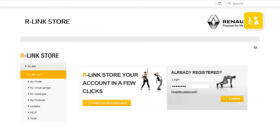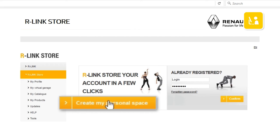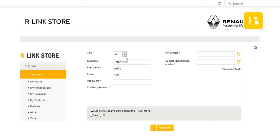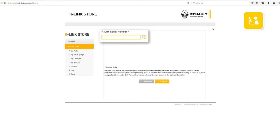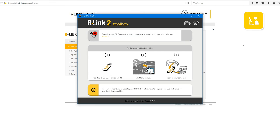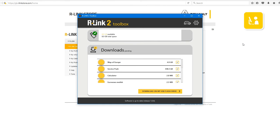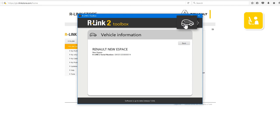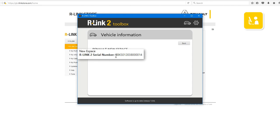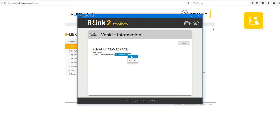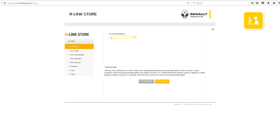Once on the R-Link Store, since you are not yet a member, click Create My Personal Space. Complete the registration form, then click Validate. Next, enter the serial number of your R-Link. To recover the R-Link serial number, insert the USB flash drive on which you created the imprint and then access R-Link 2 Toolbox. Click the Vehicle Pictogram. The R-Link Store will automatically recognize your R-Link 2 and enter the serial number. Copy the serial number and paste it into the R-Link Store registration form.